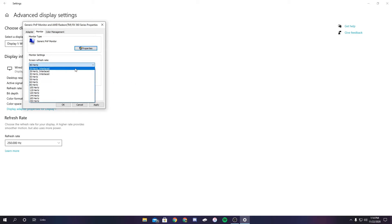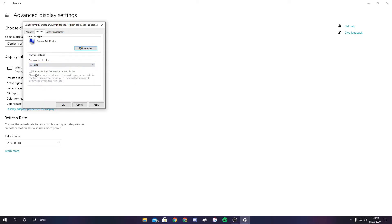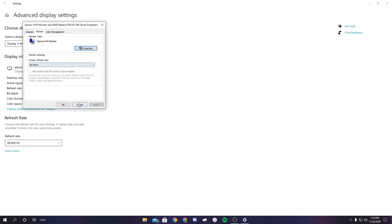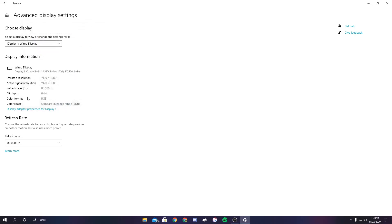So basically, once you choose your refresh rate here, you just click apply. The screen blacks out for a couple seconds, but it does that. It comes back, and now I'm just going to click keep changes and then OK. That's it. So now my refresh rate is 80 Hz, as you can see.